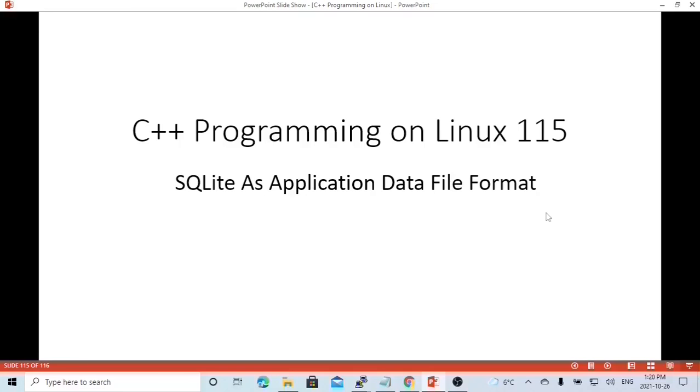Hello, this is Hui. Welcome to watch my video, C++ Programming on Linux. In this short video, we are going to discuss SQLite as application data file format.